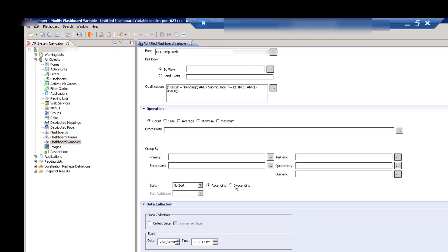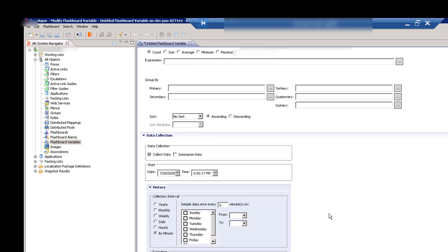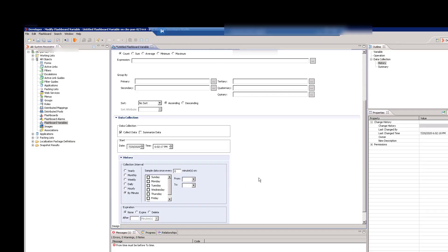In the Data Collection section, select the details for collecting the data history, such as Start Date, Time, and Collection Interval. For our count of pending incidents example, we select Collect Data. In the History section, select the data collection interval values. For our example, we will collect data every one minute, on Monday and Tuesday.